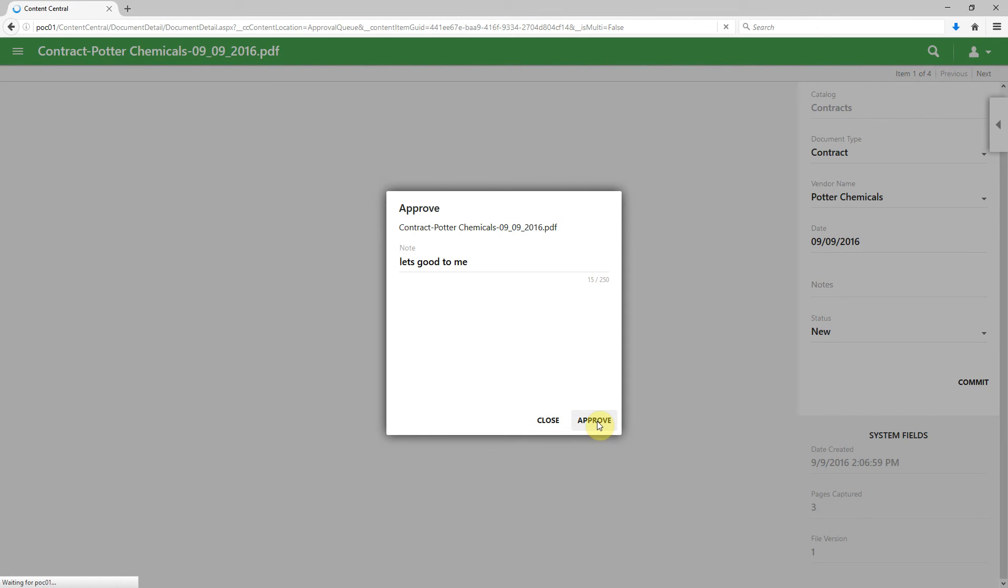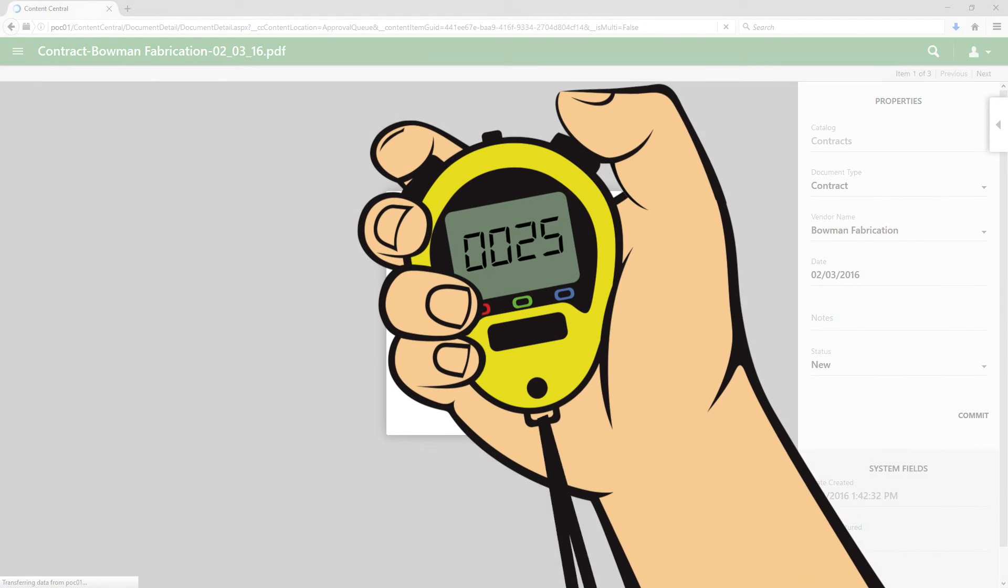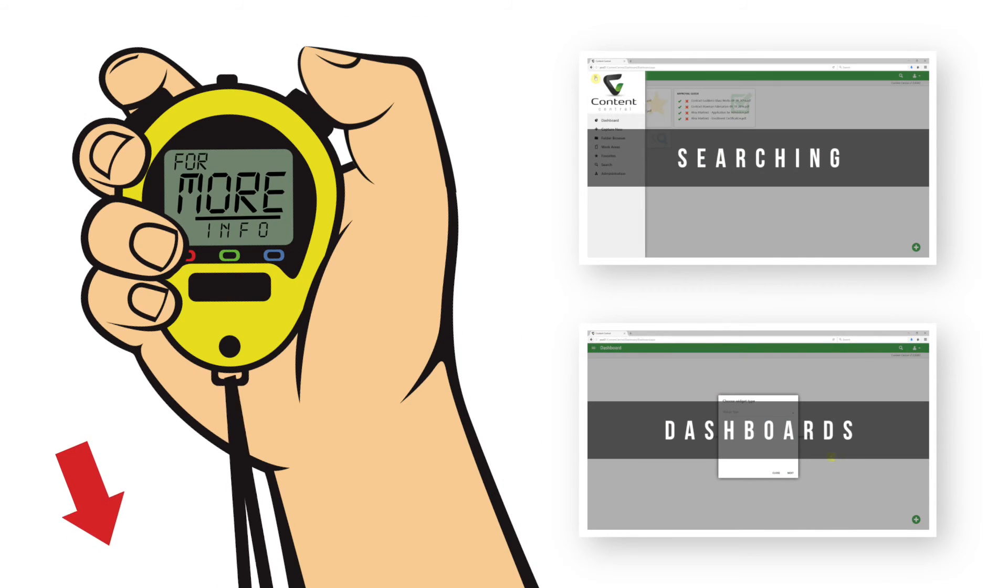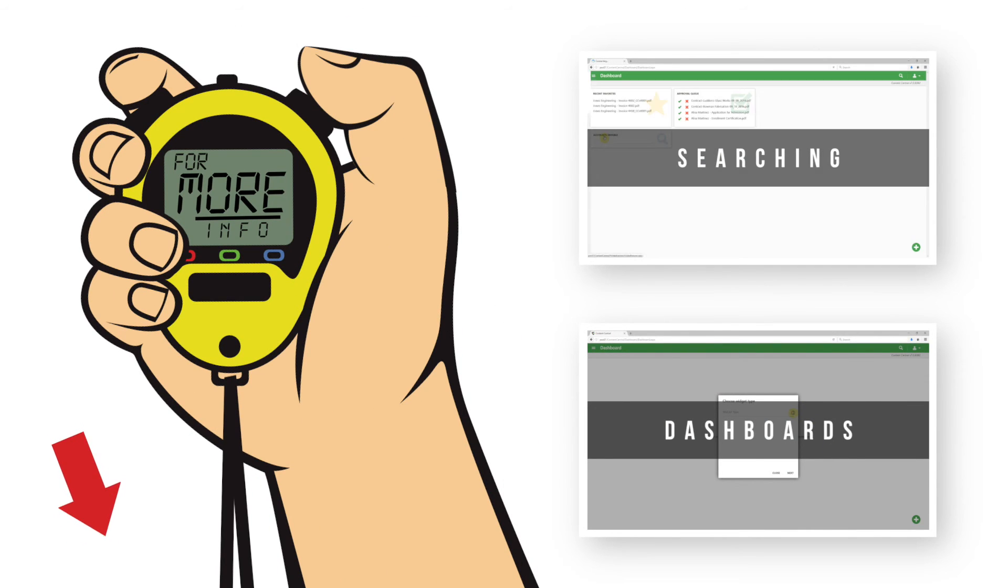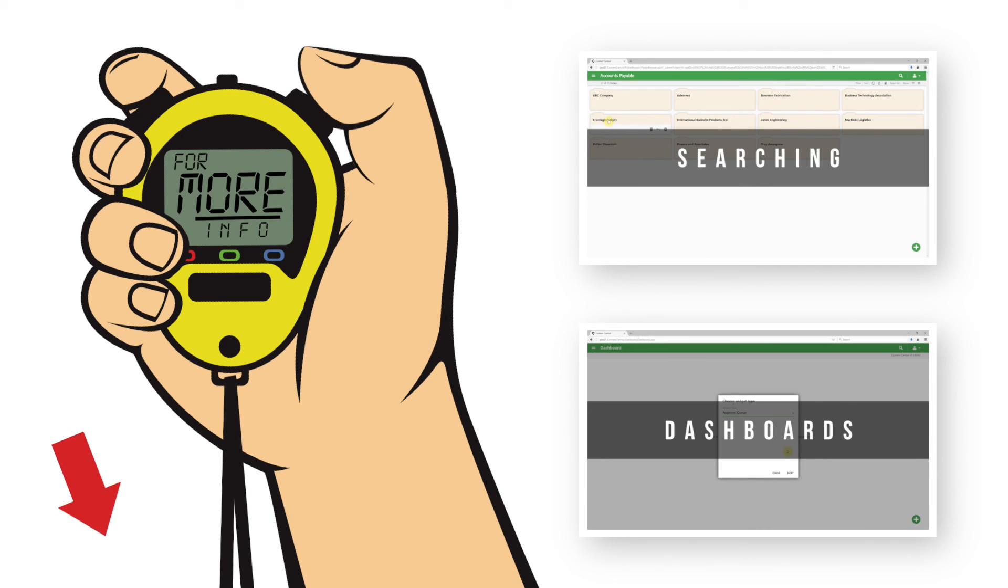Well, this has been our Mike Minute for today. Thanks. Make sure to check out some of my other Mike Minutes, or click the links below for more document management resources. We'll see you next time.